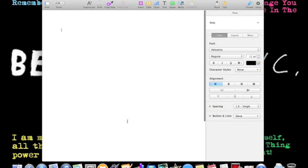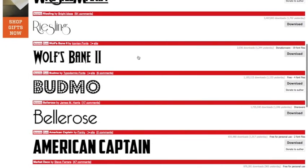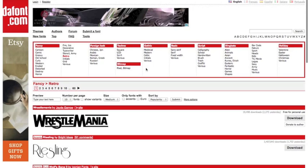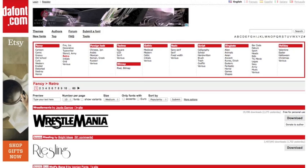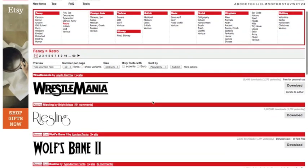And now we're going to go to Safari and I already have this pulled up. It's dafont.com, D-A-F-O-N-T dot com. There's a bunch of websites, but this is one of my favorites. The other one that I like is 1001fonts.com. I'll put those in the description.